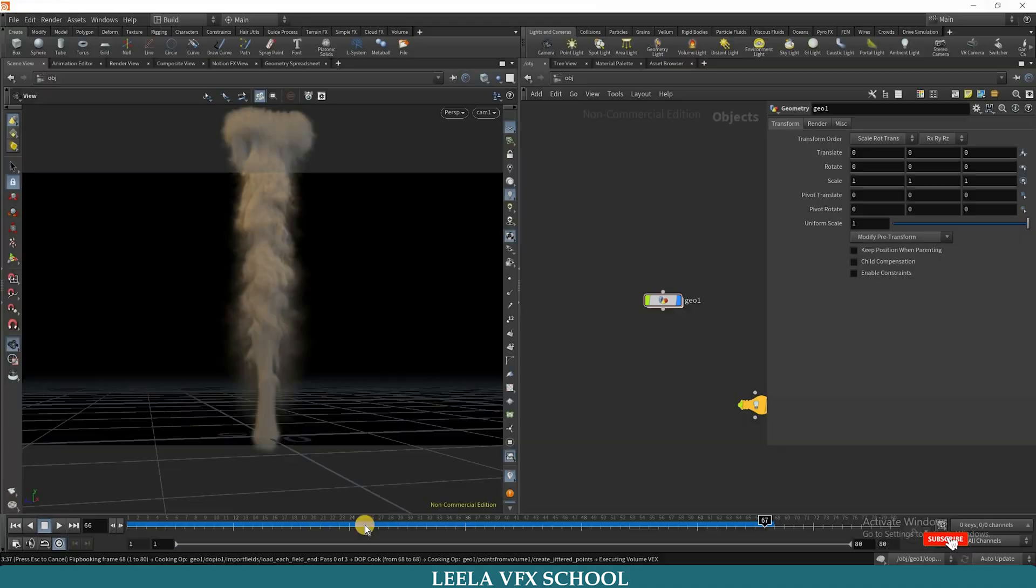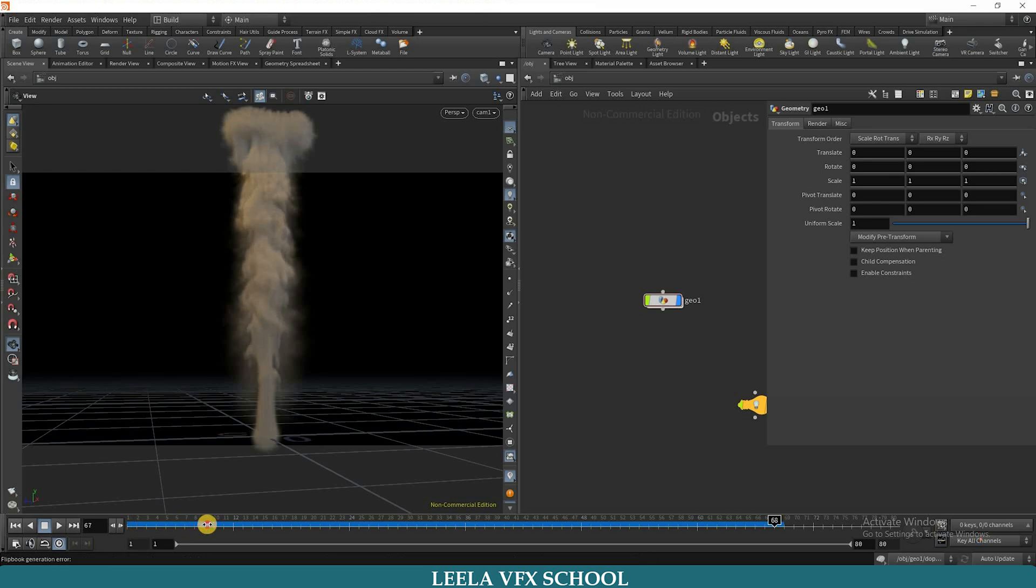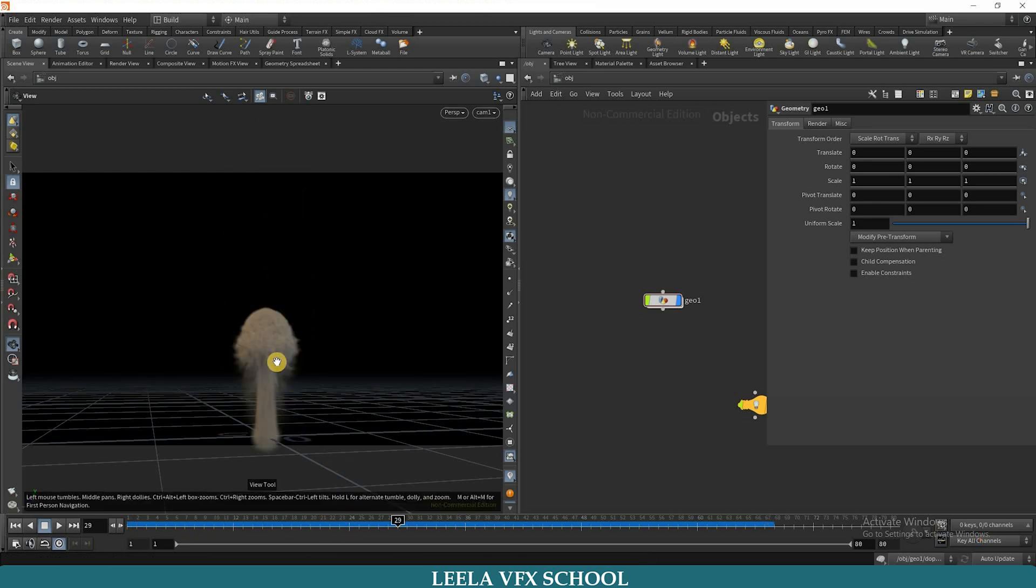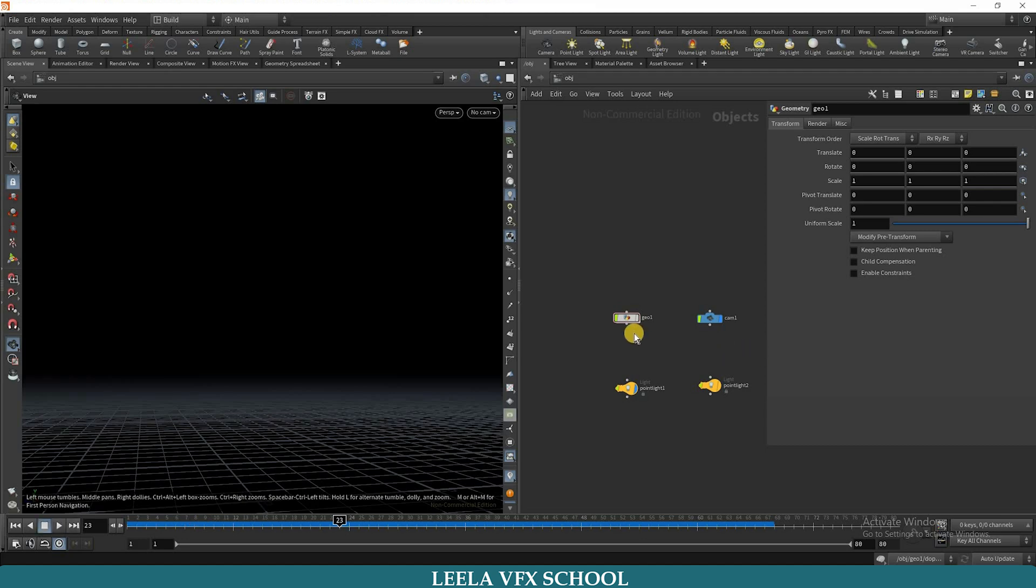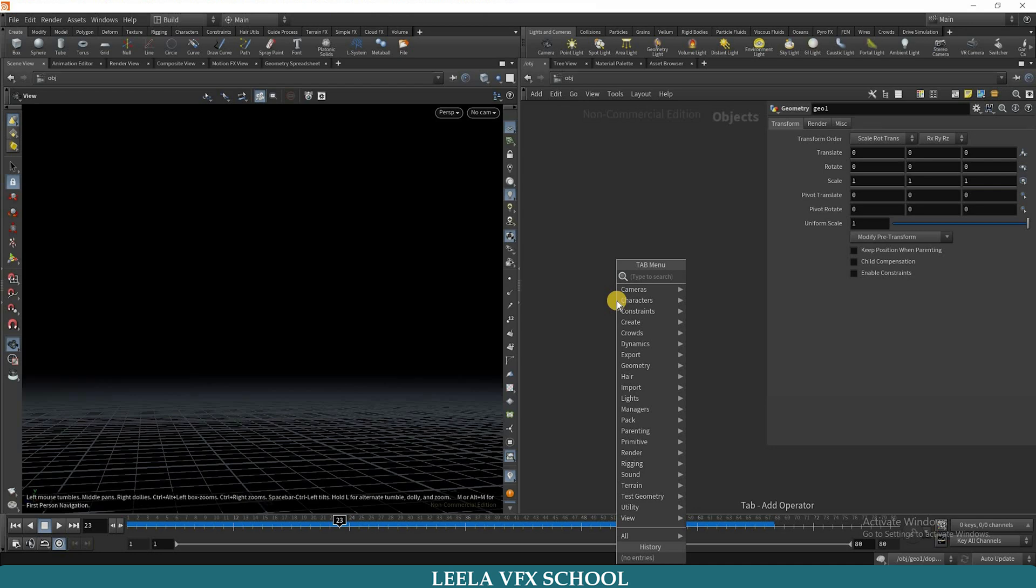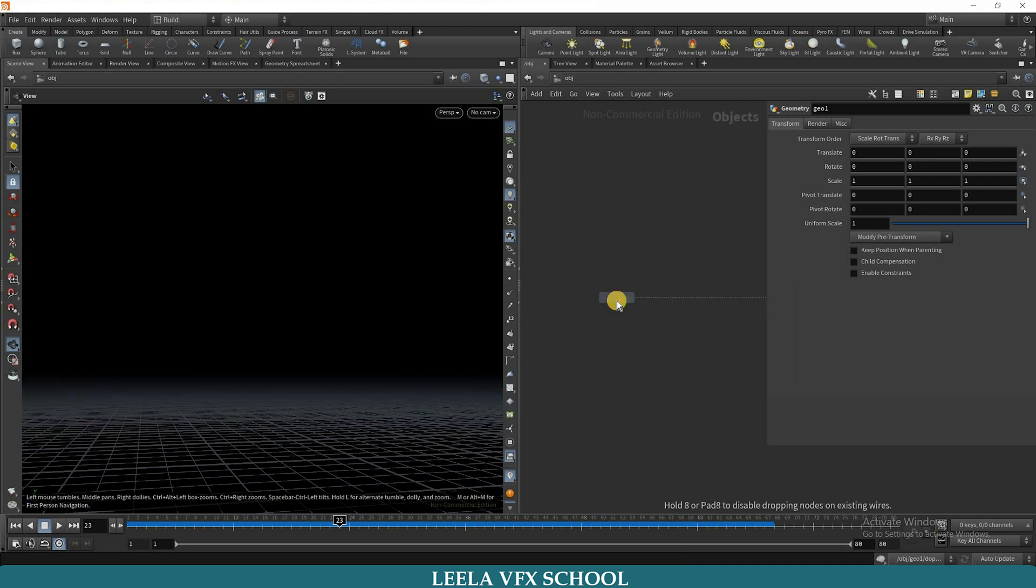Today we are going to learn about basic smoke simulation. I already have done this smoke simulation, so now I will show you how we can do this. Disable that old geometry. I am taking a new geometry, dive inside.